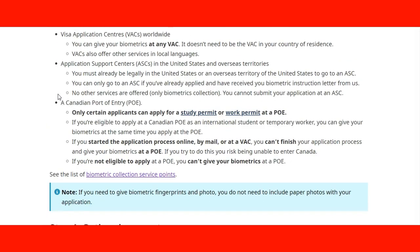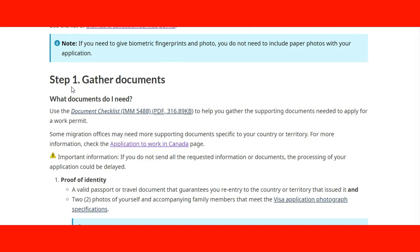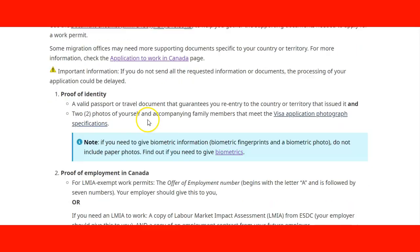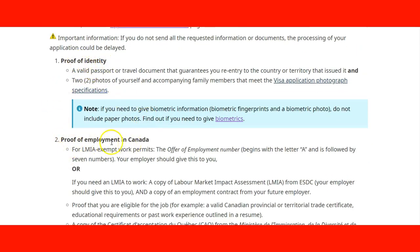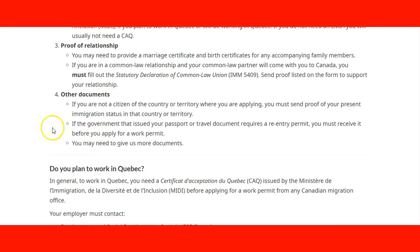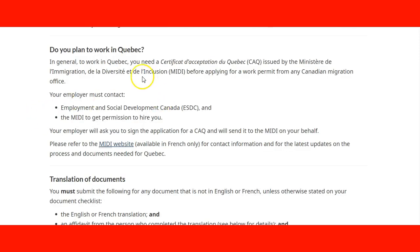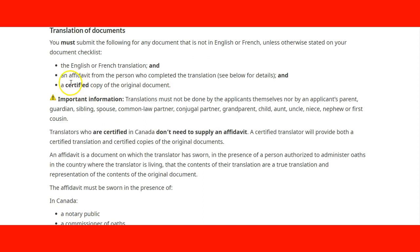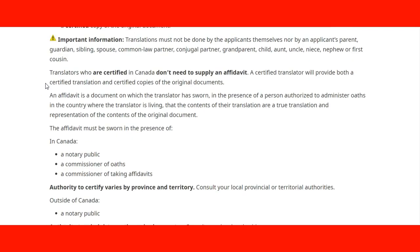Step 1 is gather documents. You have a checklist in PDF that you can access through the link. It covers how to prove your identity, how to prove your employment in Canada, how to prove a relationship, and other documents. If you plan to work in Quebec, there is important information about Quebec and a link to the Quebec immigration website. There is also information about the translation of documents — what is accepted for immigration, English or French, affidavit and certified copies. If you have any questions about translating documents, there is guidance here, including who can be an authorised translator. In Canada, a notary public, commissioner of oaths, or commissioner for taking affidavits can do the affidavit; outside of Canada, it must be a notary public.